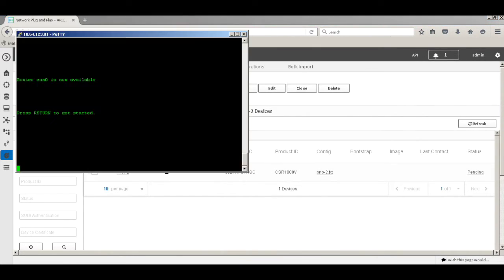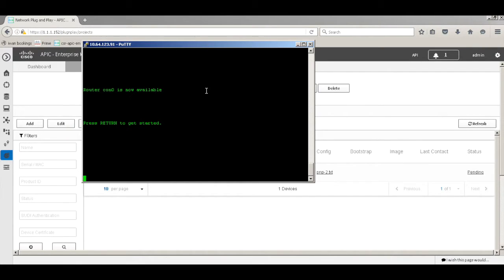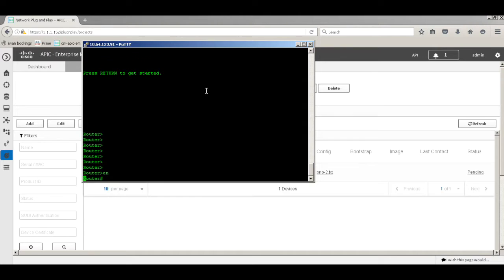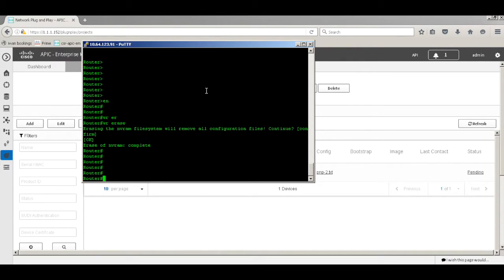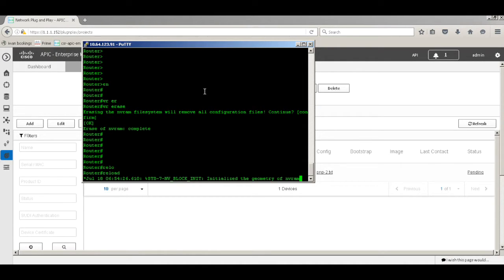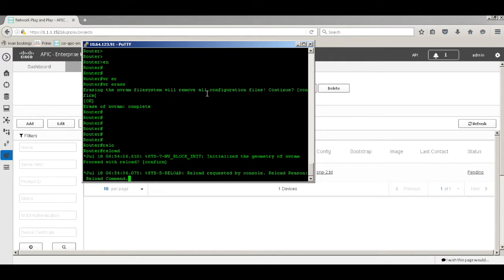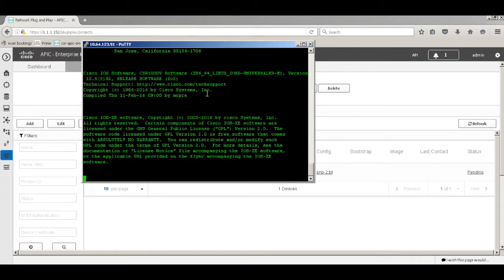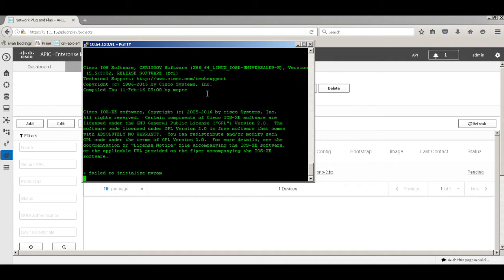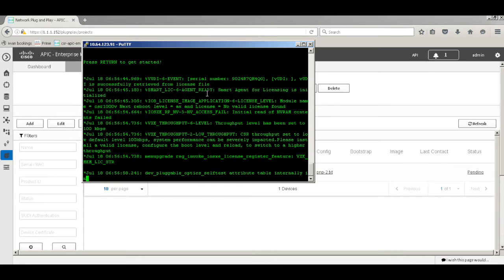I have a console connection to this device. I'll erase the configuration and reboot the device to simulate a new device being provisioned. I'm going to fast-forward this video until the router reboots. As you can see, the router is nearly booted up. Once it boots, it will do PNP and try to reach the PNP server to get the configurations.